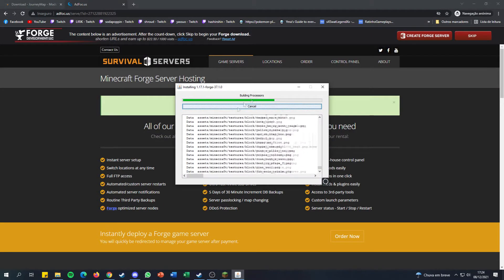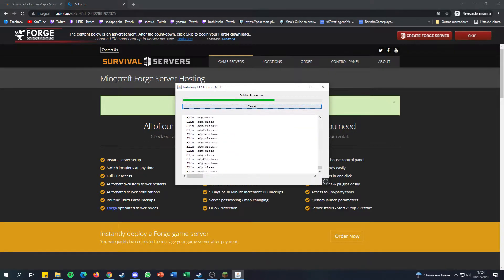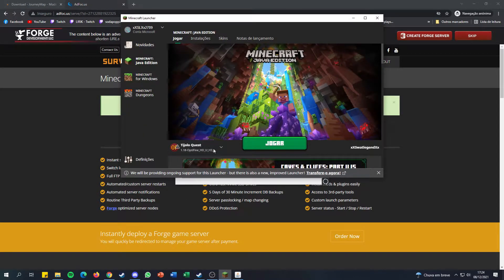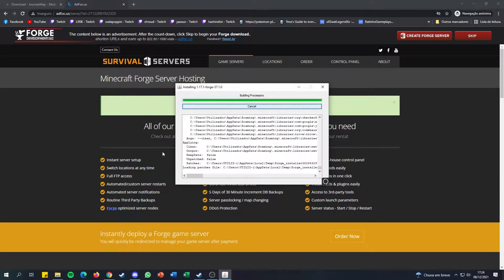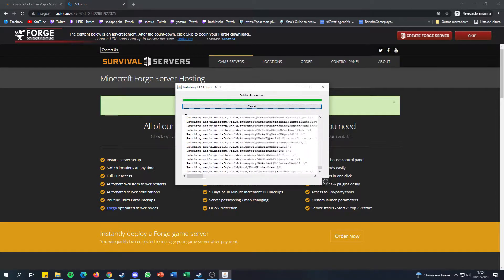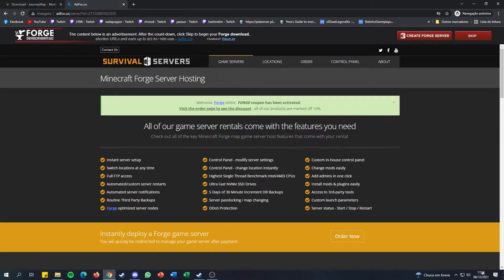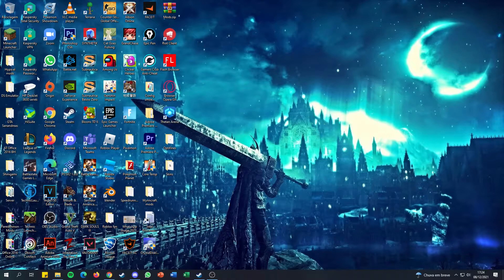It's going to build up the Forge installation, which might take a while. I'll close the Minecraft launcher because you actually need to reboot Minecraft and run Forge once so the mods actually build up. Okay, so Forge is installed. I can close this and open up the Minecraft launcher again.